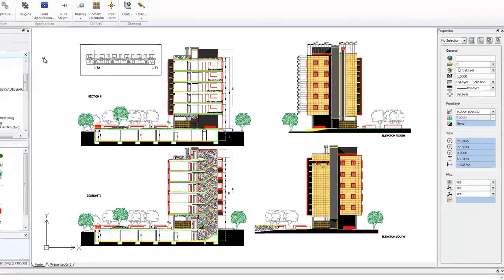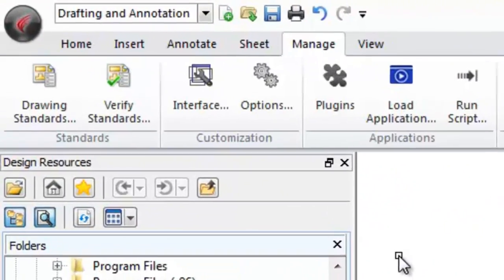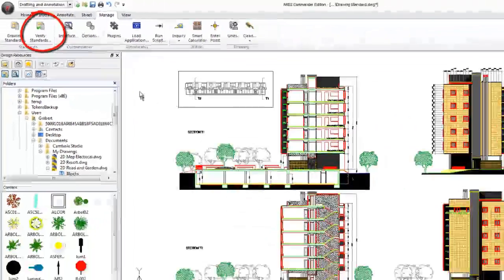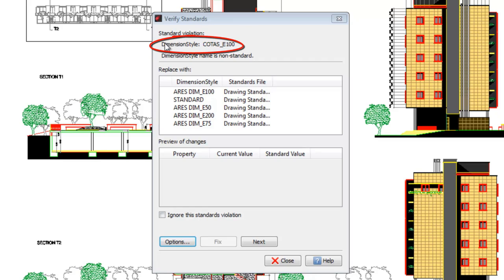Now, let's ask the software to verify the standards. For this, we use the command Verify Standard. We can see that this drawing is violating a standard related to dimension styles. There is a style whose name does not match any in the DWS file.